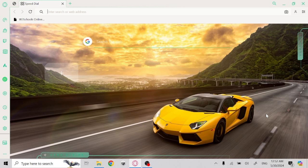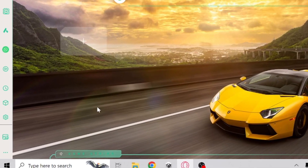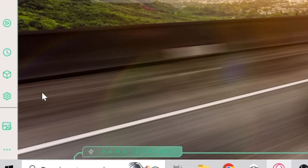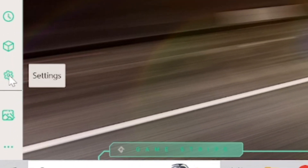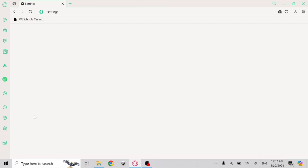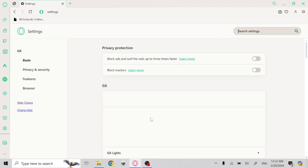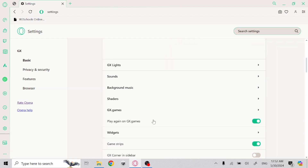In this video I will show you how you can easily change the default search engine from any other search engine to Google in the Opera GX browser. Just click on the settings icon here, then scroll down.